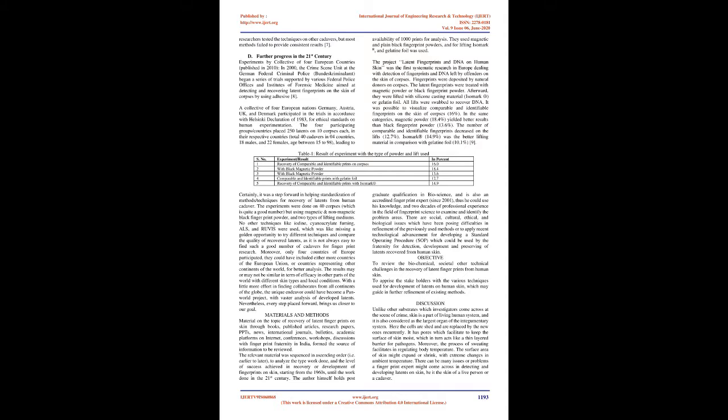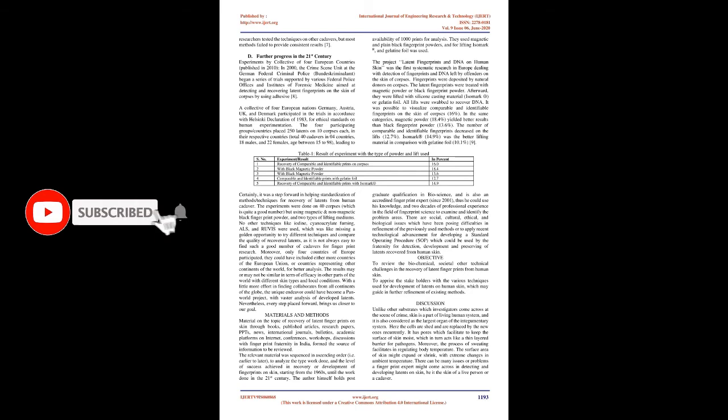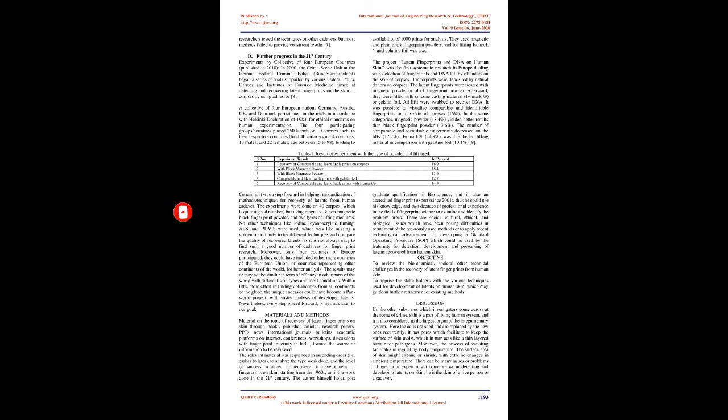Experiments by Collective of Four European Countries, published in 2010. In 2000, the Crime Scene Unit at the German Federal Criminal Police, Bundeskriminalamt, began a series of trials supported by various federal police offices and institutes of forensic medicine aimed at detecting and recovering latent fingerprints on the skin of corpses by using adhesive aid. A collective of four European nations Germany, Austria, UK and Denmark participated in the trials in accordance with Helsinki Declaration of 1983, for ethical standards on human experimentation.